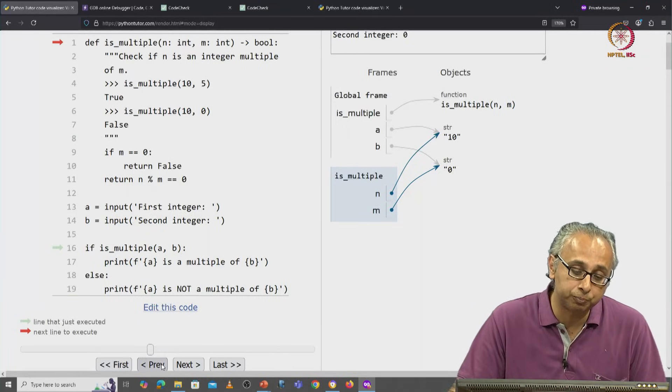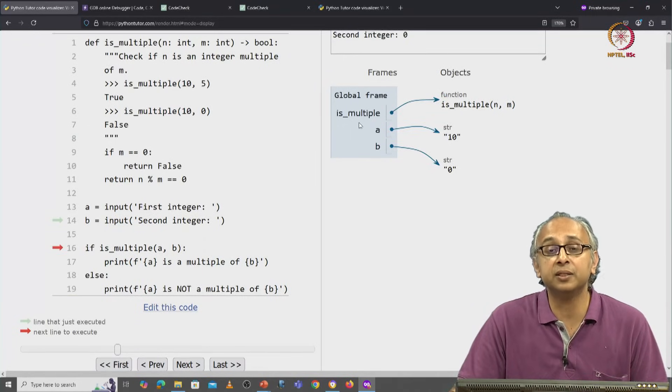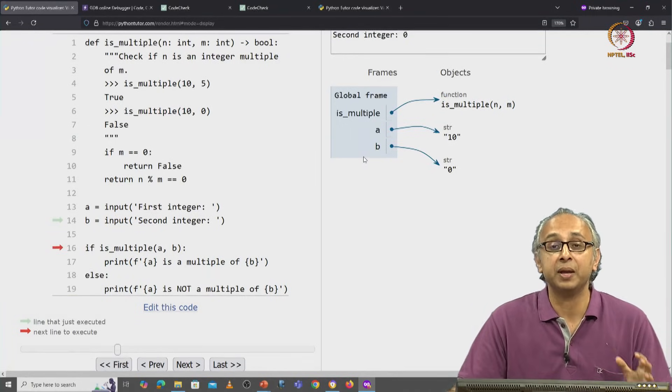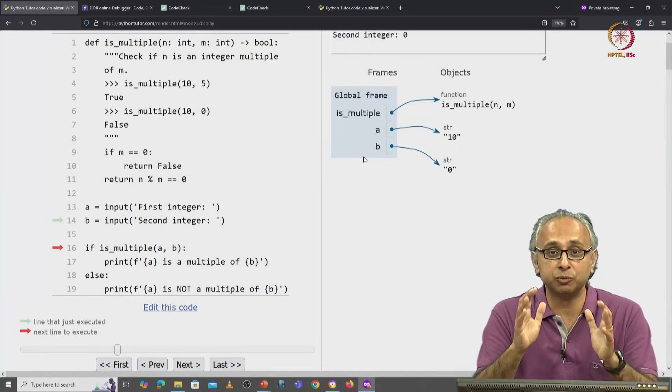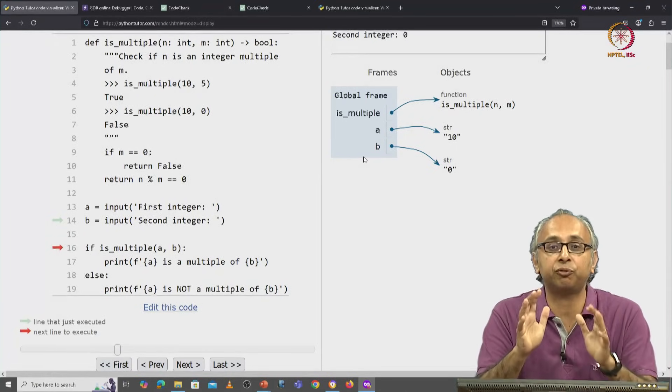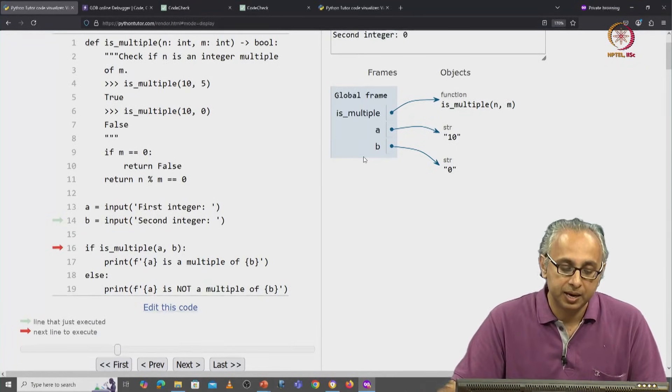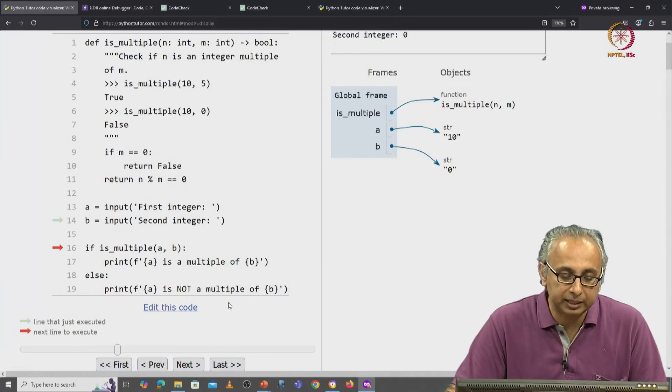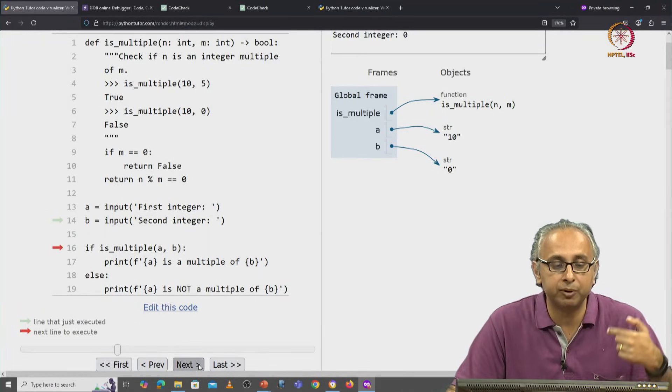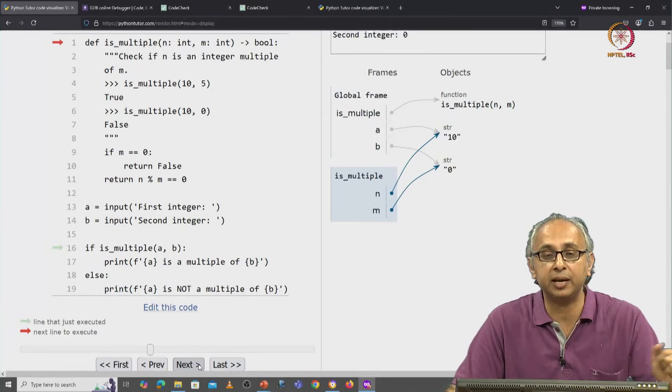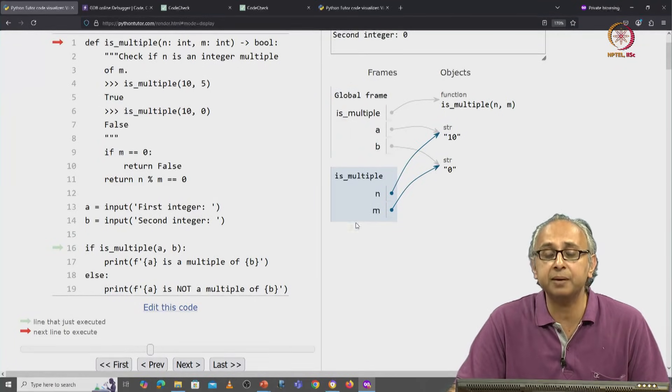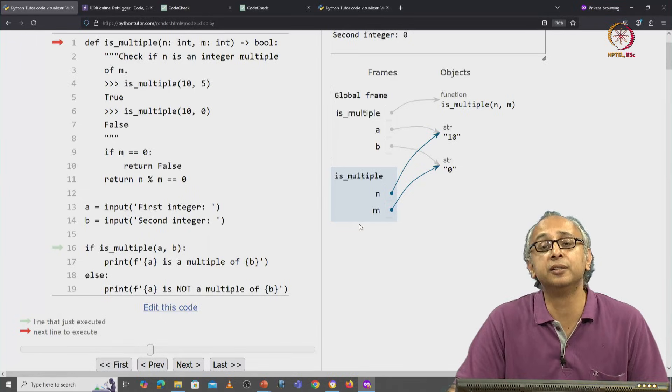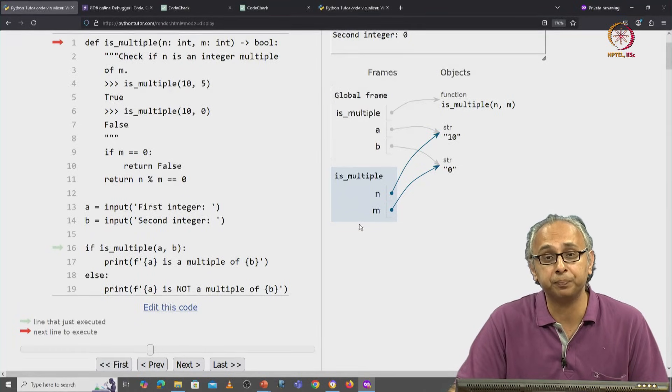If I do previous, I was in the global frame. And this dark color is indicating to me that that's the frame in which I live. Now when I click on next, I jump from line 16 to line 1 and I am now in this function's frame.